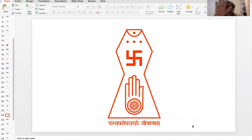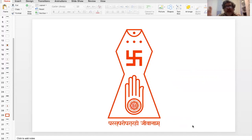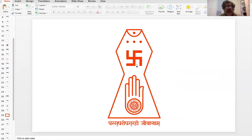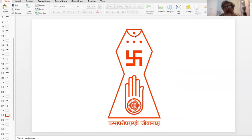So this is the symbolism that represents the Jain worldview, which includes some of the principal precepts: the idea of non-violence, the idea of the four-fold community, the notion of the Ratna Triya — right faith, right conduct, right knowledge — and the idea of the Siddha Lok, those who have now achieved a level of transcendence.